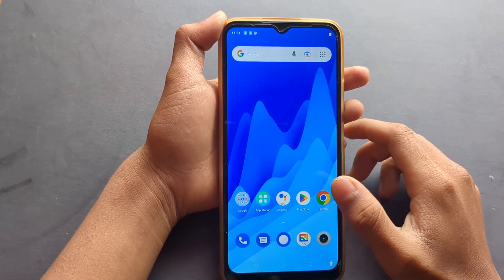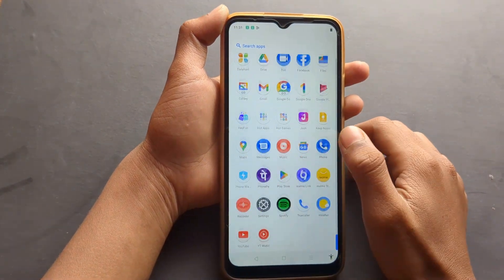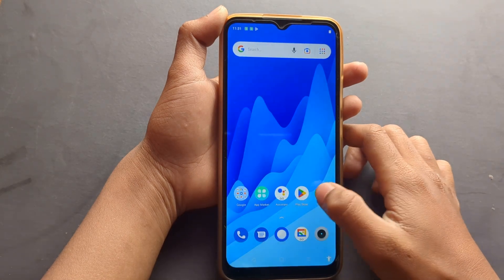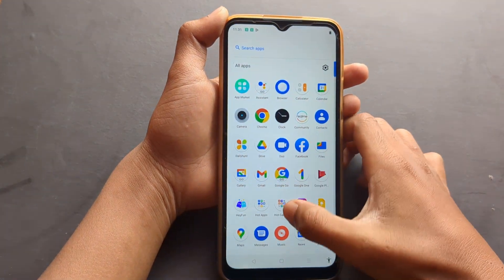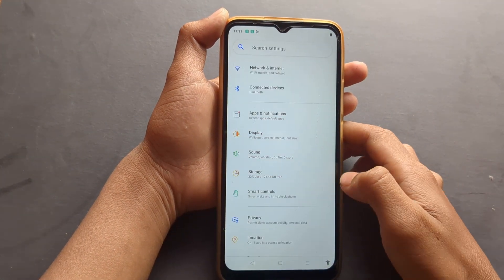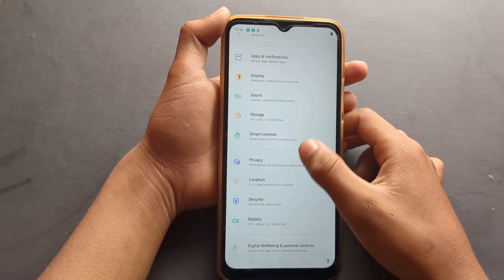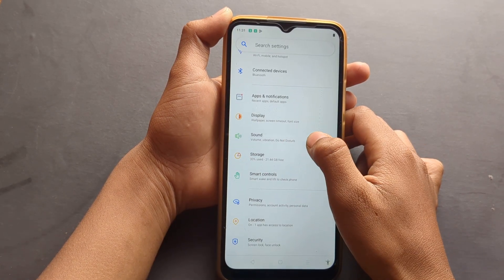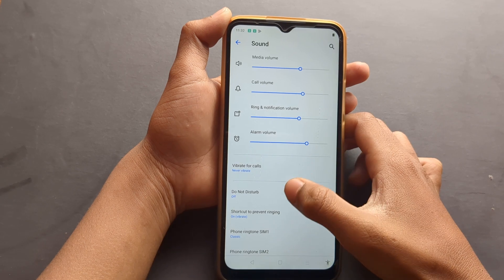Hello friends, in this video I will show you how to remove the ringtone on a Realme mobile phone. First of all, you have to go to Settings — you can find it here — then you have to find Sound and click on it.